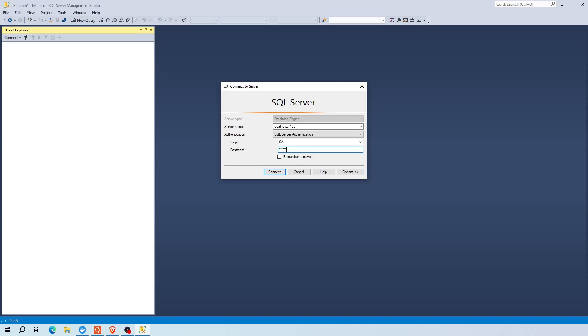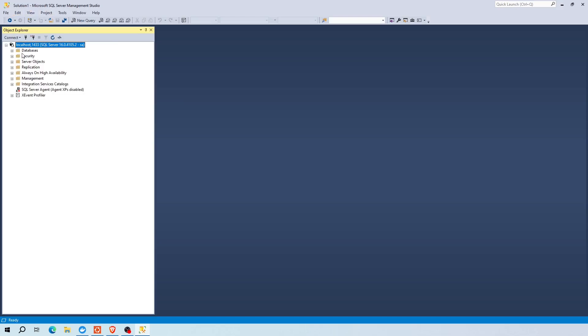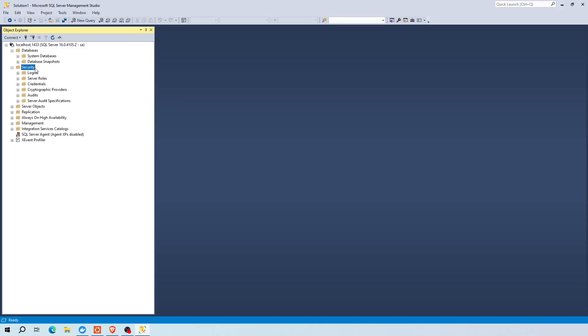For authentication method, use SA, short for SQL administrator user, and enter the password that you have created when you created the container. Now, first change the SQL Server administrator password for security purposes.